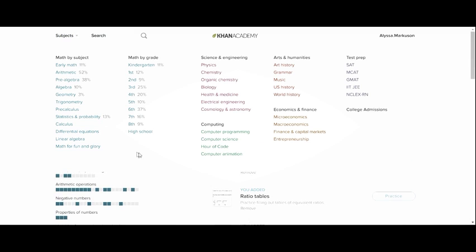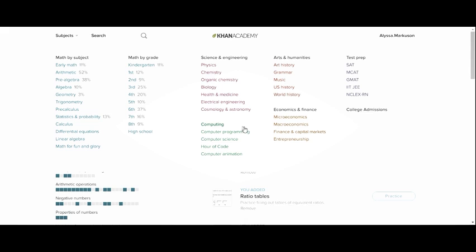Under subjects here you can see all the different skills that Khan Academy currently has. So in addition to lots of math there's also science and engineering, arts, humanities, economics, finance, computing. Some of these look like some higher level skills but even under like world history there's like a world history for beginners. So that would definitely hit that middle school, some primary level education.